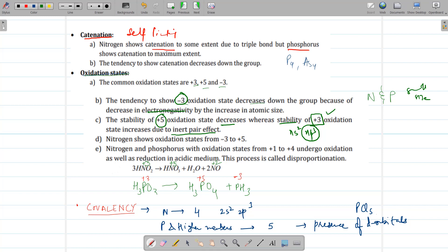Nitrogen shows oxidation states from -3 to +5. Nitrogen and phosphorus undergo oxidation as well as reduction in acidic medium — this process is called disproportionation. For example, nitrous acid (HNO2) disproportionates to form nitric acid and nitric oxide. In HNO2, nitrogen has oxidation state +3, changing to +5 in nitric acid (oxidation) and to +2 in nitric oxide (reduction). Similarly, phosphorous acid disproportionates into phosphoric acid (+5, oxidation) and phosphine PH3 (-3, reduction).